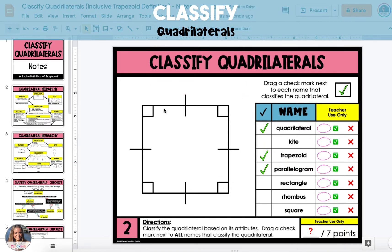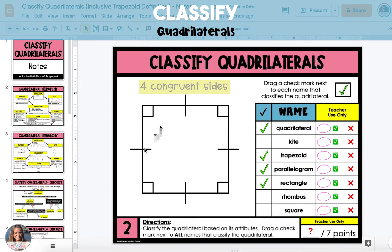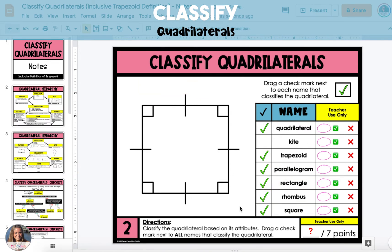There are four right angles, which makes this classified as a rectangle. There are also four congruent sides, which makes this classify as a rhombus, as well as a square.